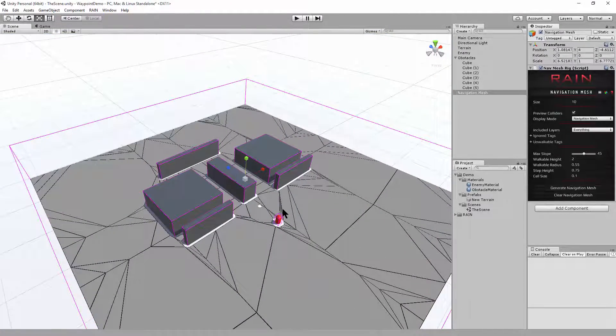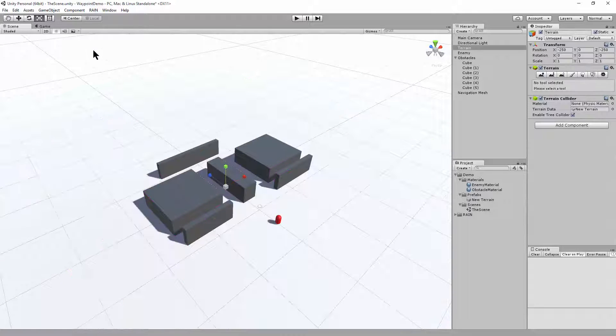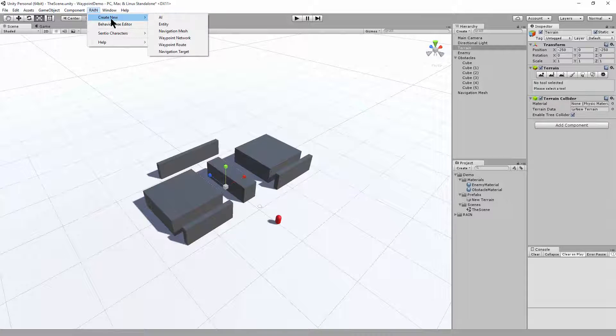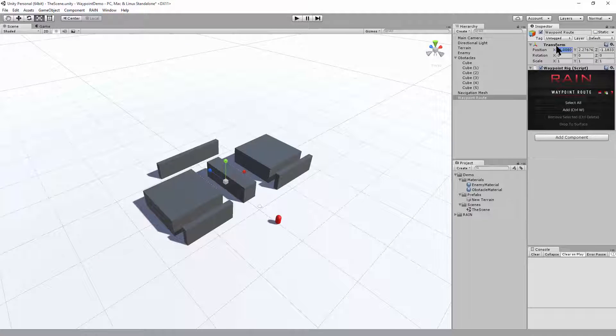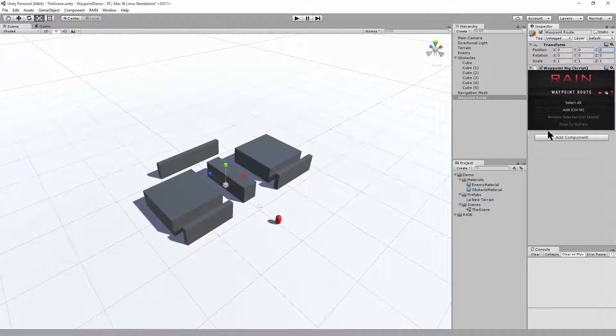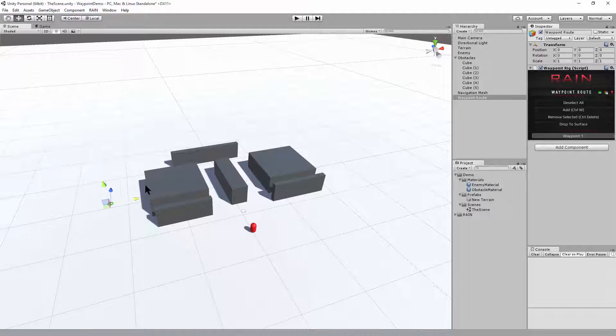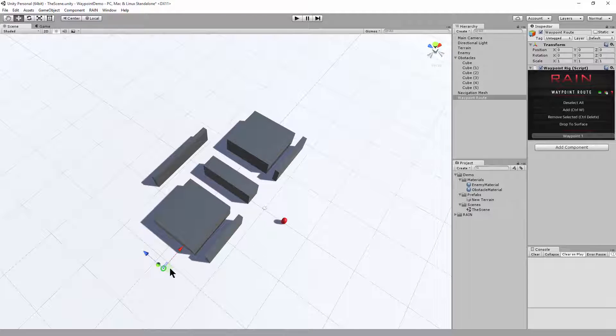And now we need some waypoints to walk around. And now to create the waypoints, so we go to rain, create new waypoint route. We'll make sure this is at the origin. And now we can start laying down waypoints. And now I'll be able to add a new waypoint. There we go. So we'll just place them around the level.